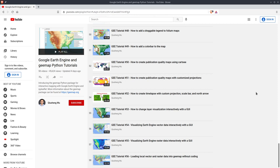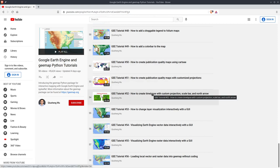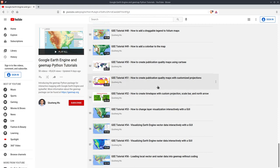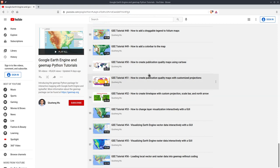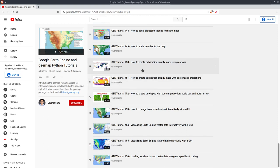Welcome to Earth Engine tutorial episode 57. In this video, I'm going to show you how to create publication quality maps with multiple Earth Engine data layers. In episodes 50, 51, and 52, we already talked about how to create publication quality maps with CartoPy, but in those three videos, we only used one single Earth Engine data layer. Sometimes it might be useful to create multiple data layers to show on the map.